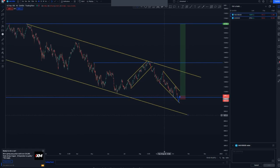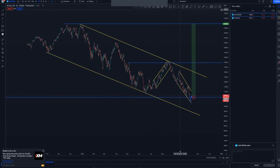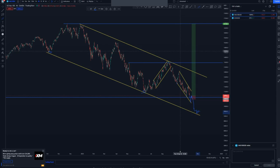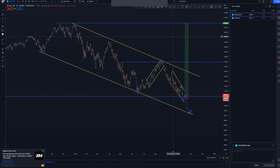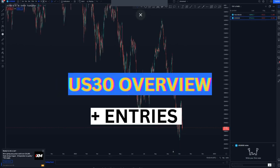Another thing to keep in mind: you have your first touch, your second touch, and the market can drop until it reaches this area. We haven't broken structure because we have the one-two-three, and then you have the mass psychology area broken as well. Now looking at US30 on the weekly chart.